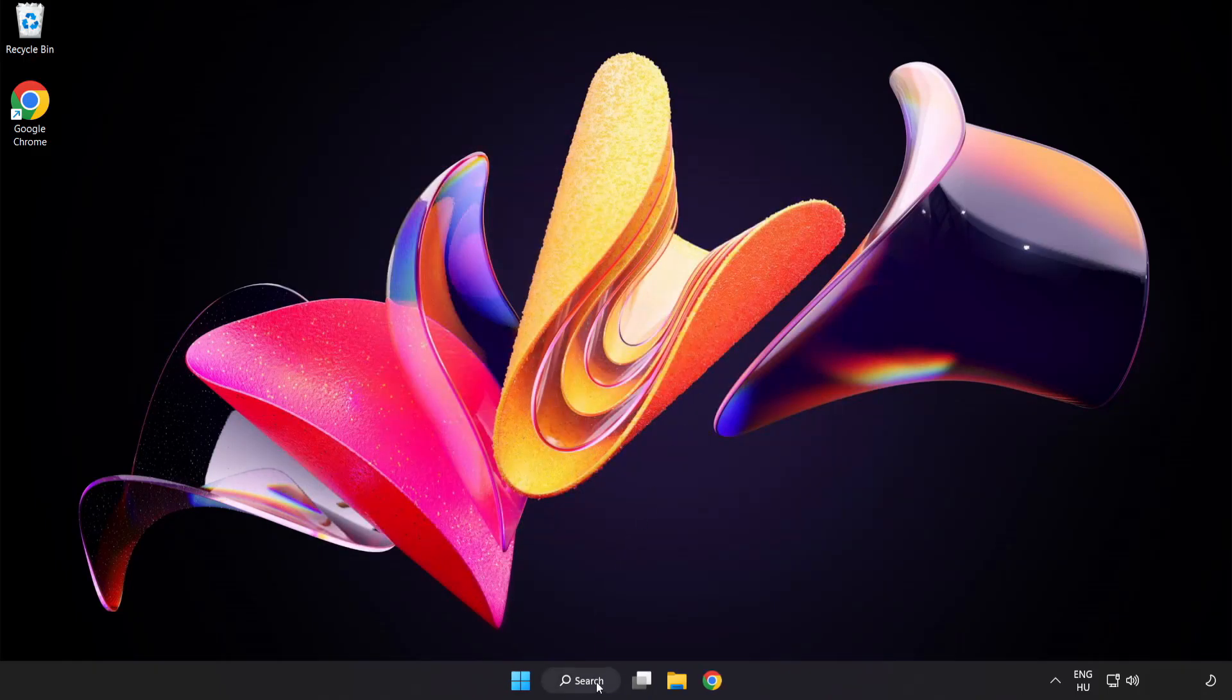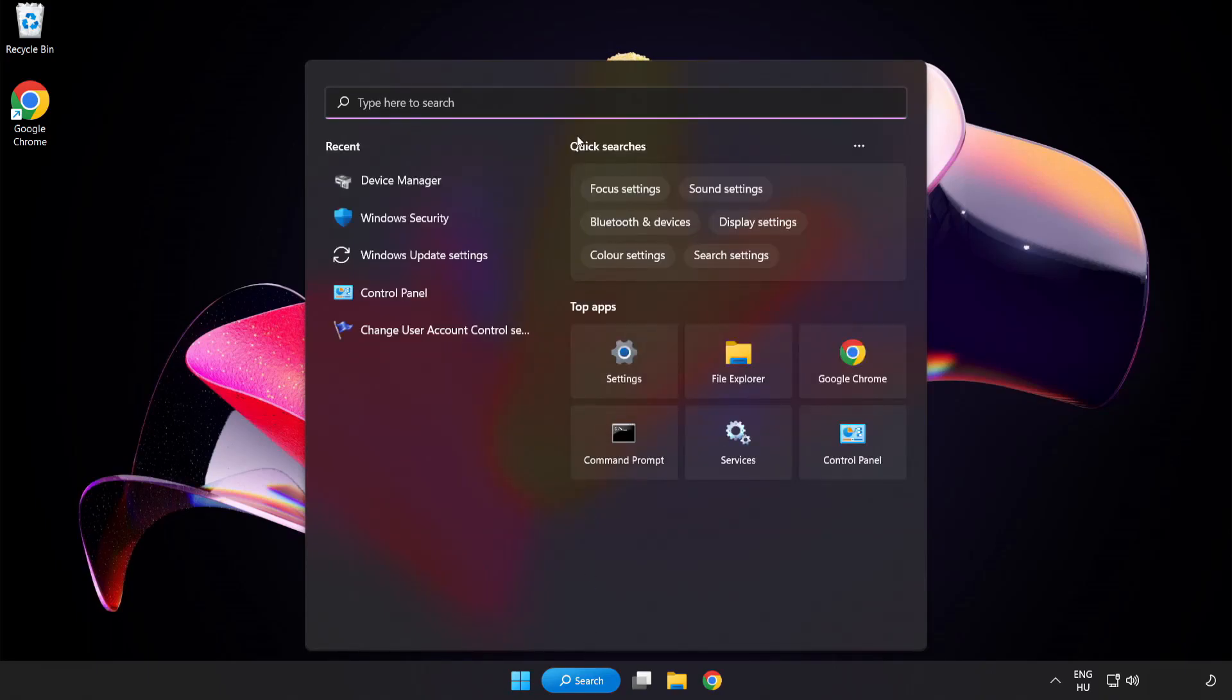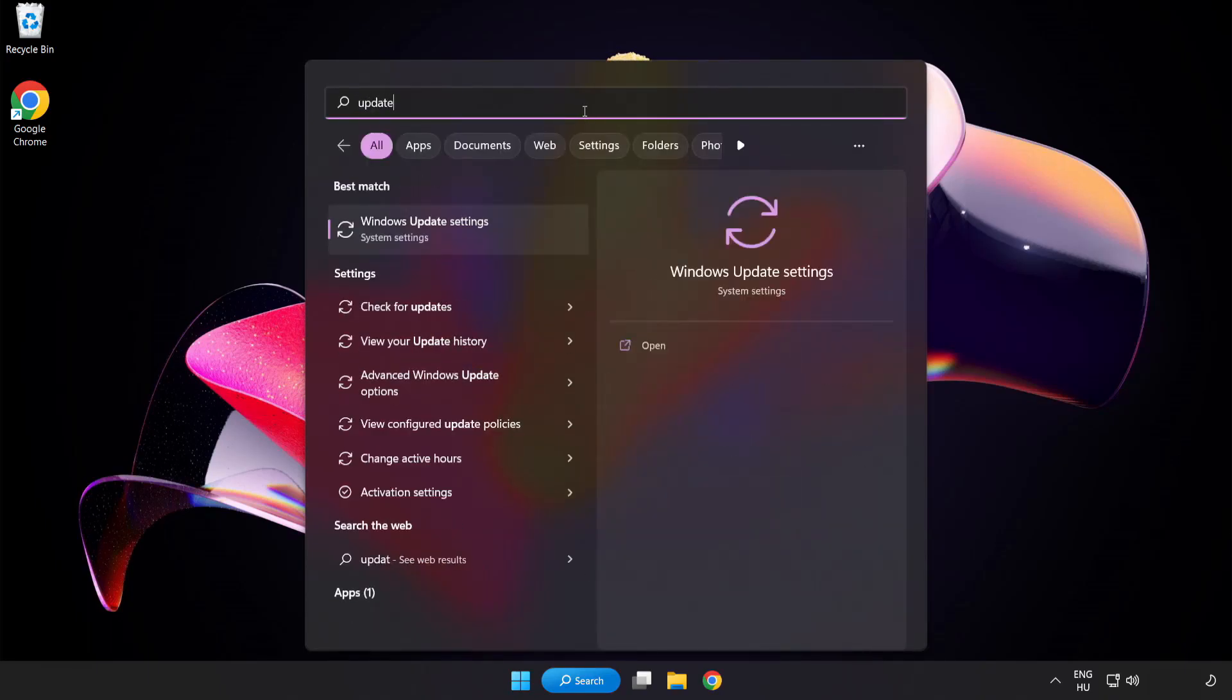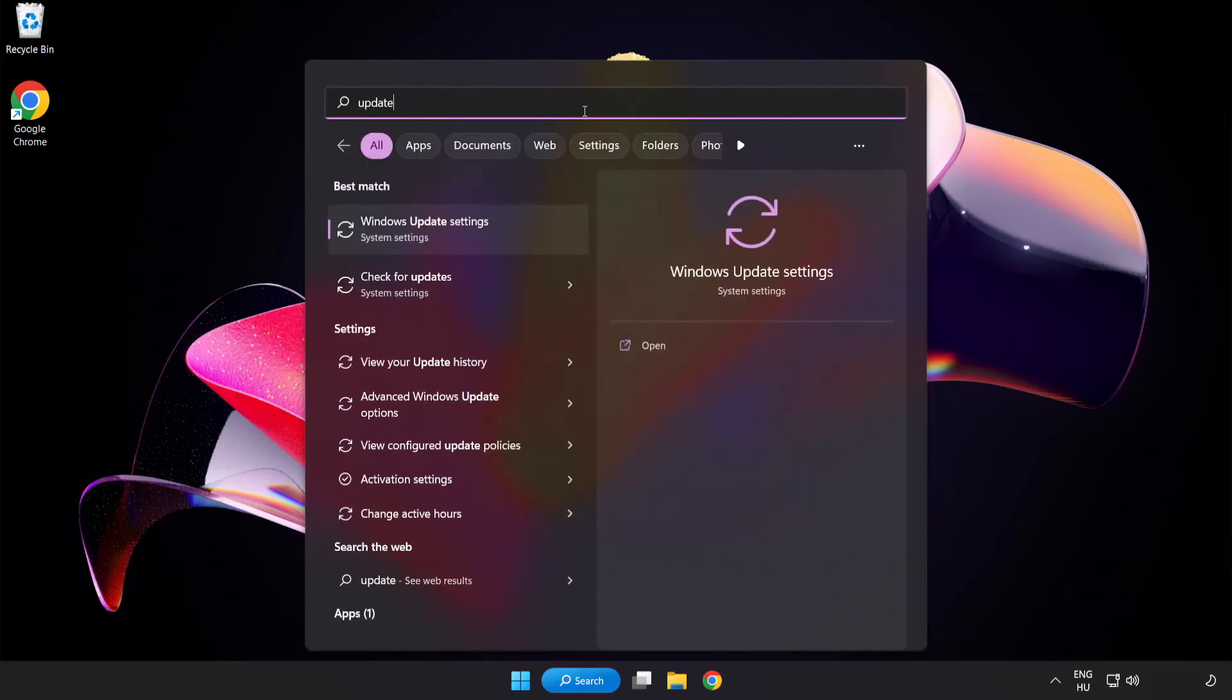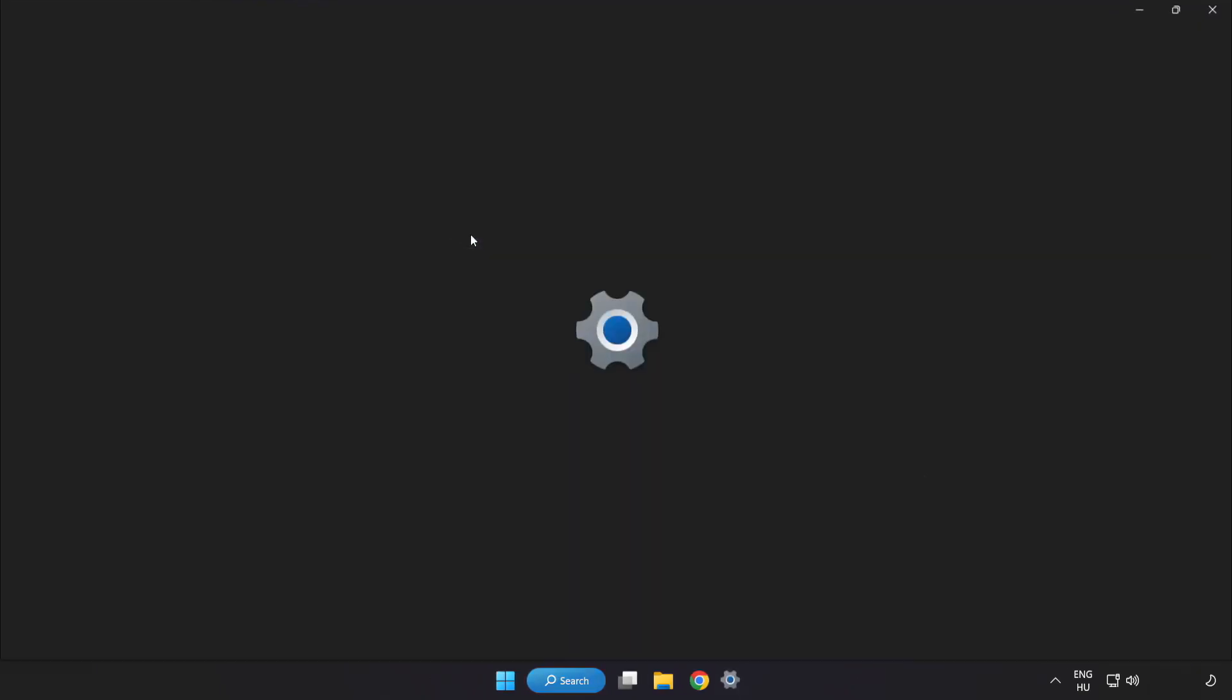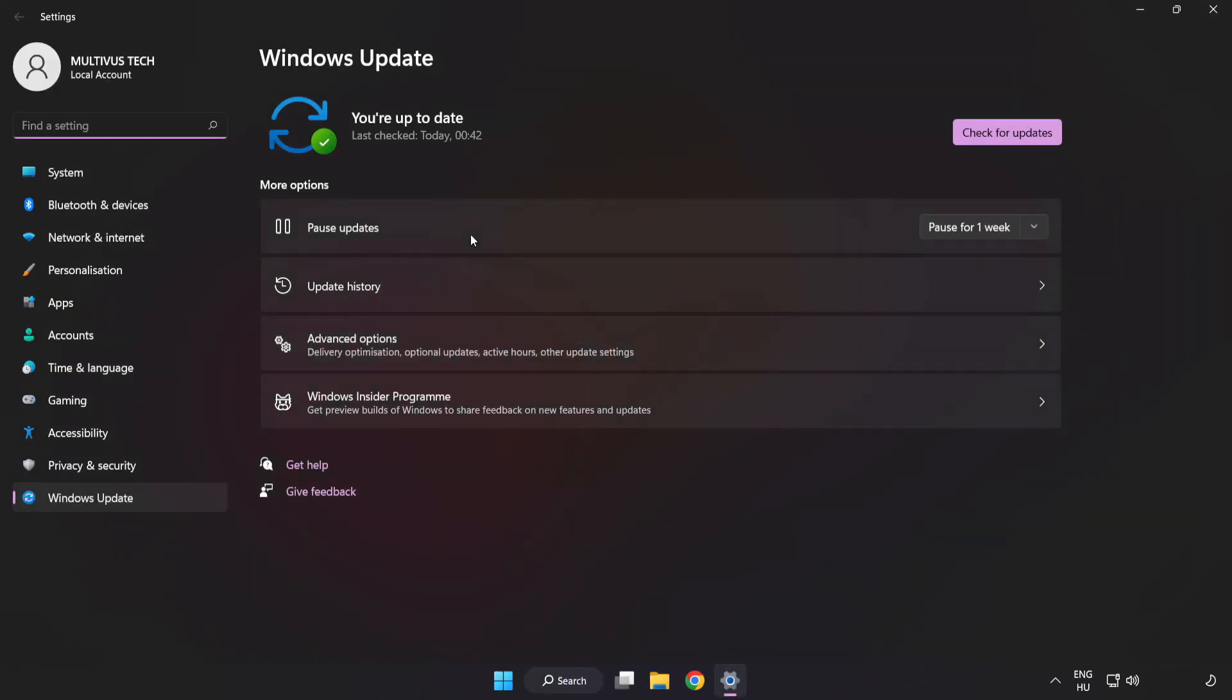Click search bar and type update. Click Windows update settings. Click check for updates.